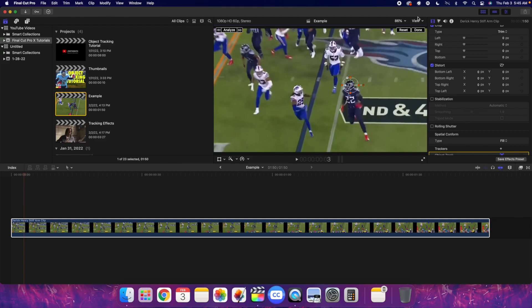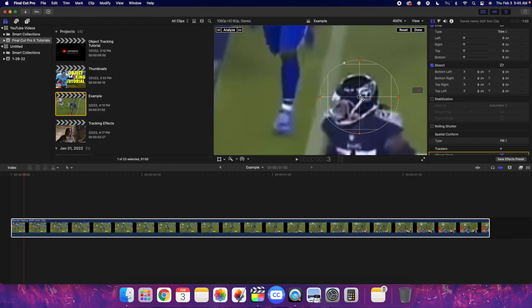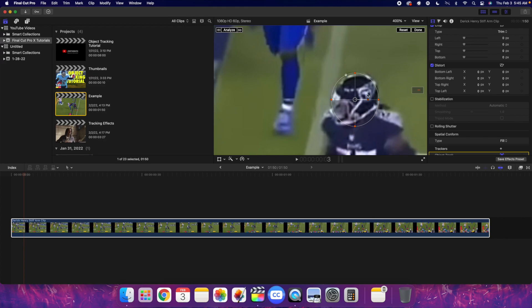Take the object tracker and drag it onto Derek Henry. I'm going to zoom in to about 400%. It's not going to be perfect and I'm going through this a bit fast, but I just want to give you the basic idea. You can make the tracker bigger or smaller — it's completely dependent on what you want to do. A lot of it is trial and error; you have to figure out what works and what doesn't.